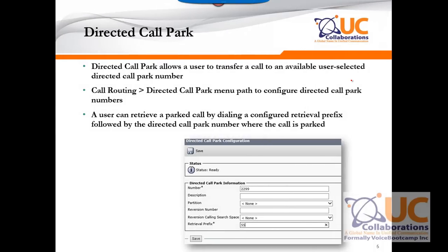The next topic is directed call park. Directed call park allows a user to transfer a call to an available, user-selected directed call park number. In this case, you dedicate a number for each department — for example, engineering department and sales department — and every department gets a dedicated number. Whenever there is a call for that particular department, the receptionist can transfer the call to that directed number, where the call will be held. You can then use a paging system or chat to notify the department that a call is waiting.